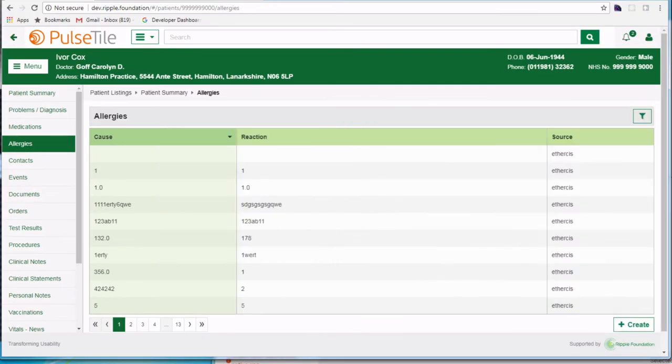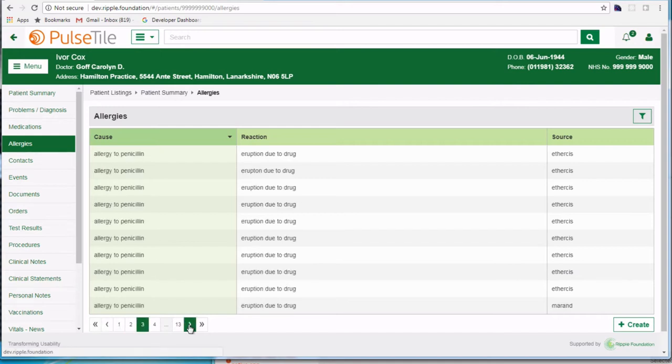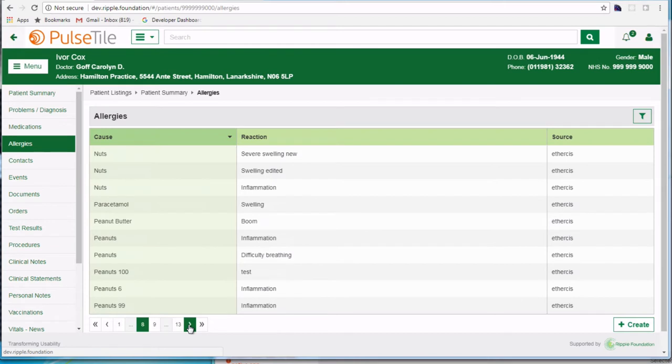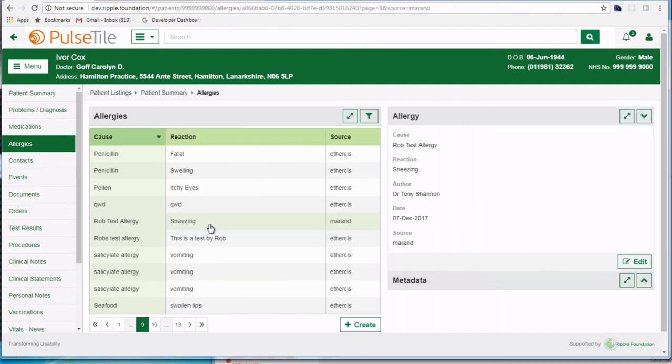Now in this example I've got two OpenEHR systems connected to the middle tier, named EtherCIS and Marand. The new record will have been saved on the Marand system, and if we search through the allergy records in the Pulse Tile UI we should find the one we've just saved. And here it is, Rob test allergy with a reaction of sneezing.